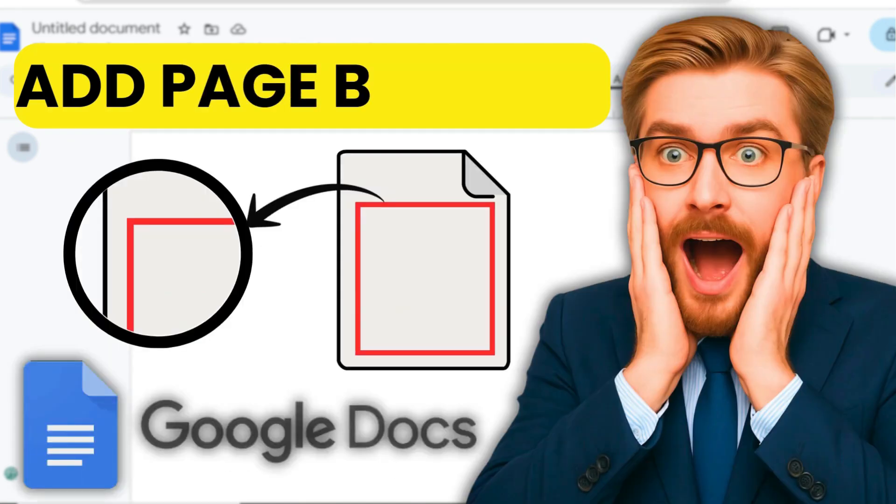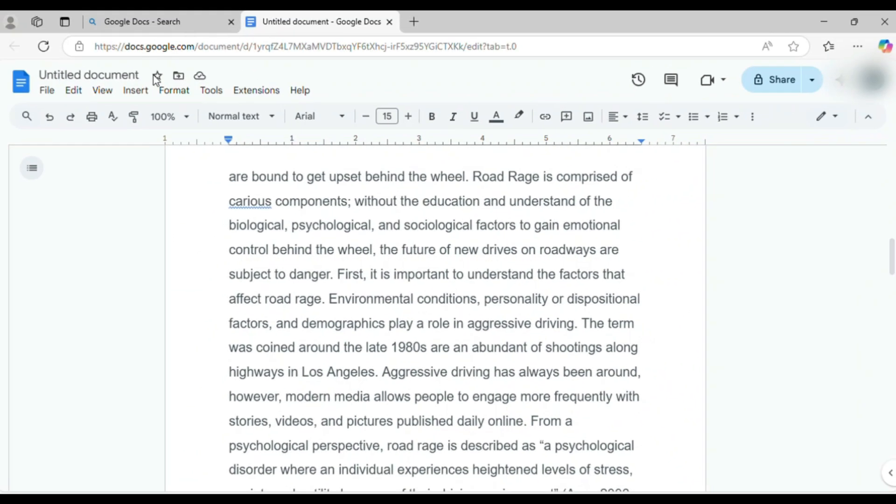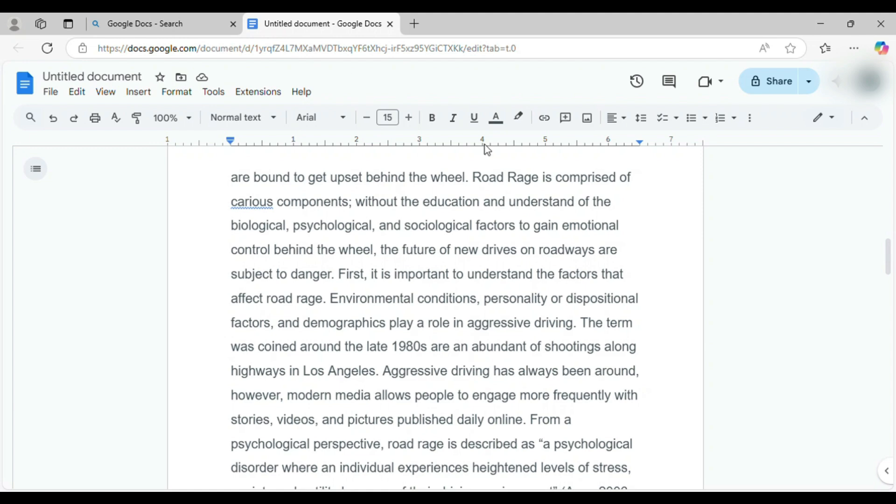In this video, I'm walking you through two super simple ways to add a border to your Google Doc. Let's dive right into the first method.